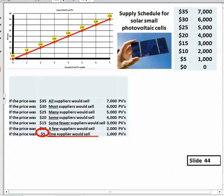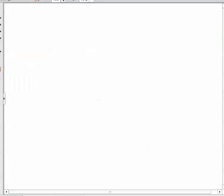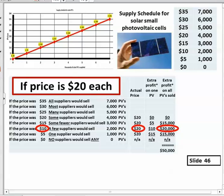At $10 only a few suppliers remain, providing 2,000 units, and at $5 there's only one supplier willing to supply 1,000. Maybe that supplier has existing inventory they want to clear. Different suppliers have different levels of efficiency and different reasons to accept lower prices. Of course, if the price drops to zero, nobody will supply any.